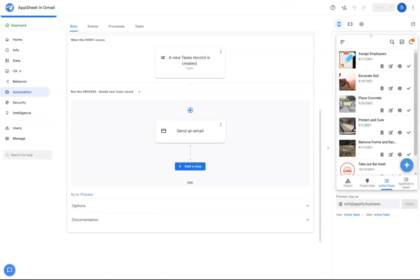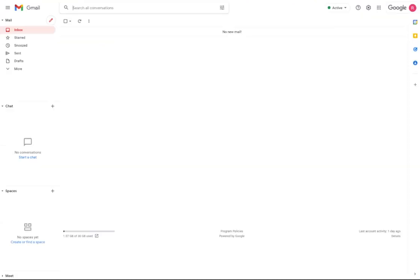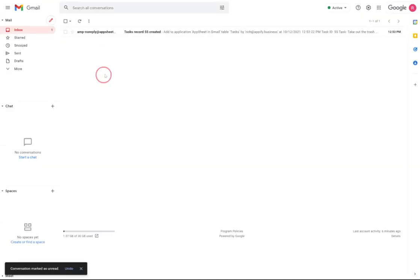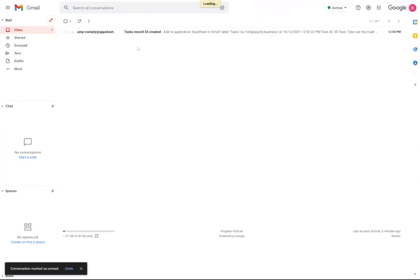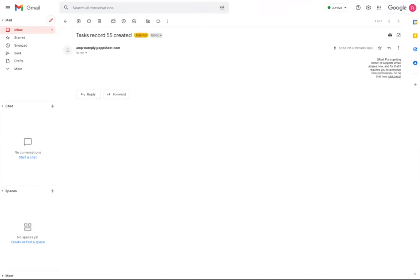So once the app syncs, then there will be an email in the inbox. So in Gmail, we'll see that there was a new email that came in about my task that was created.